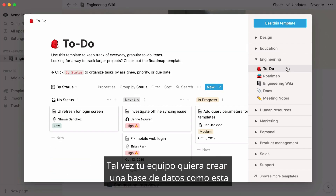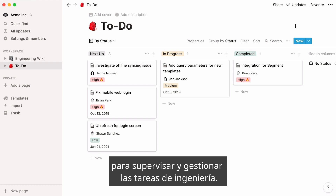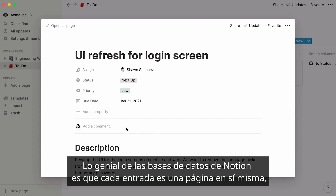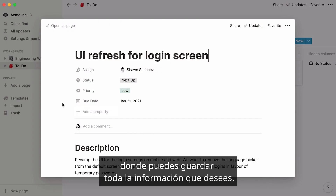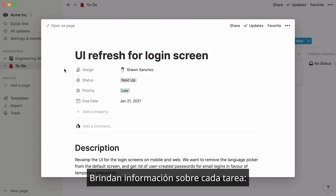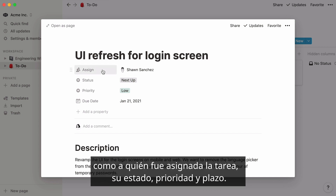Your team may want to create a database like this one to oversee and manage engineering tasks. What's great about Notion databases is that each entry is in fact a page in itself, where you can store all the information you want. At the top are what we call properties, which are pieces of information about every task. They allow you to include useful information such as the person the task is assigned to, its status, priority, or due date.